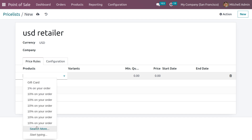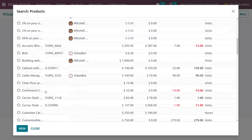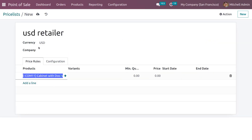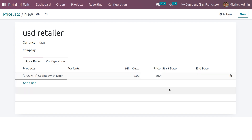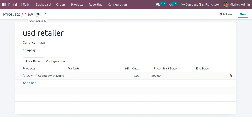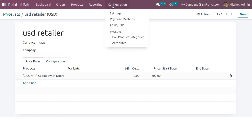Here you can set the product — search for the product. Let me choose Cabinet with Door. If it has any variants you can include that, and you can also set the minimum quantity and price. Let me set the minimum quantity as 2 and the price as 200. If you want to set any validity period for this price list, you can set that so that after this period the price list cannot be used.